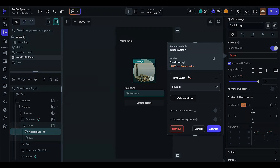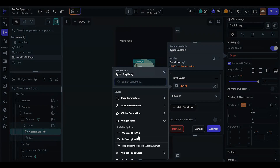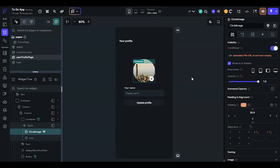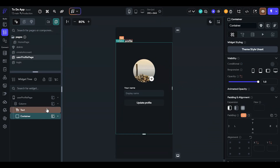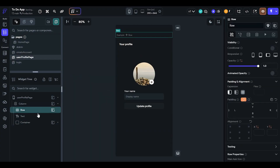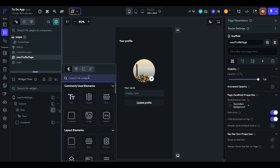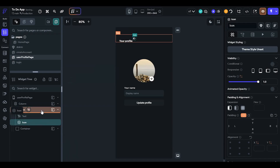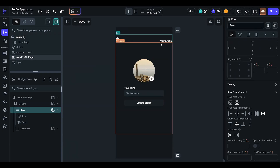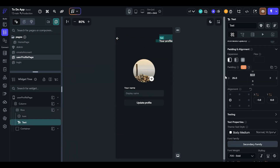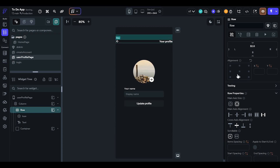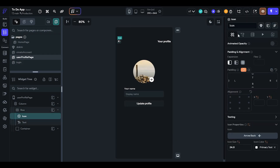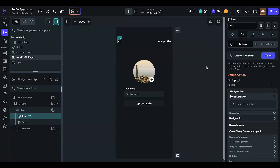We will make the circle image conditional. The condition is: widget state uploaded file URL is set and non-empty. We will also add a back button, so we have to add a row and then add an icon. The alignment should be spaced between. Remove the profile text padding from the top, give the row some padding — 32 from the top, 12 from the left and right. On click of the icon, the user should be navigated back.